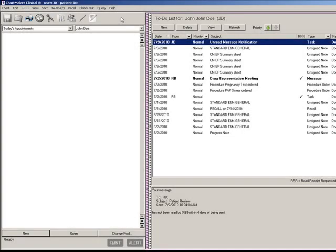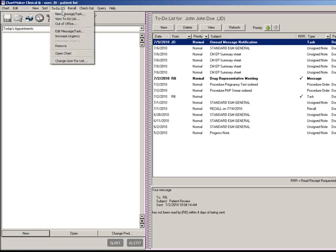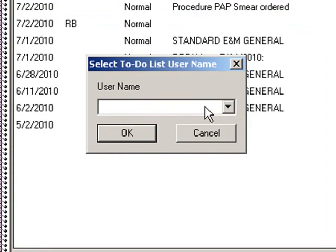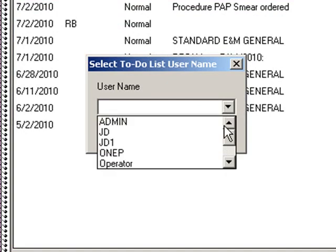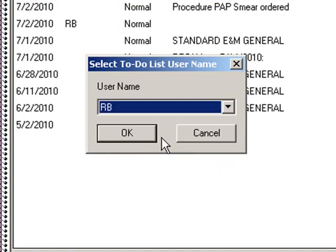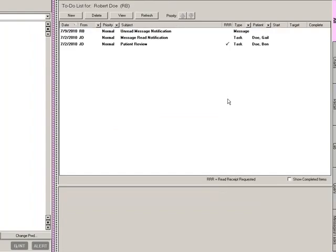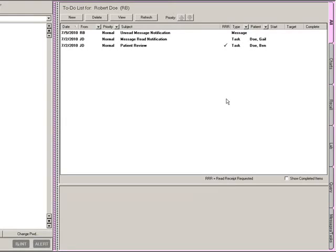If you have the proper privilege permissions, you can also view another user's to-do list. To do so, click the To-Do menu and then select Change User for List. In the Select To-Do List User Name dialog, select the applicable user's name and then click the OK button. That user's to-do list will then appear, and you can use the filtering options outlined previously.